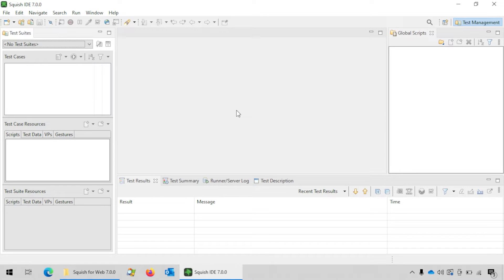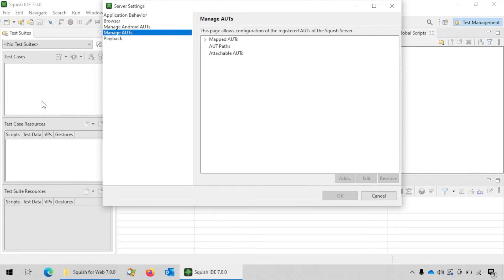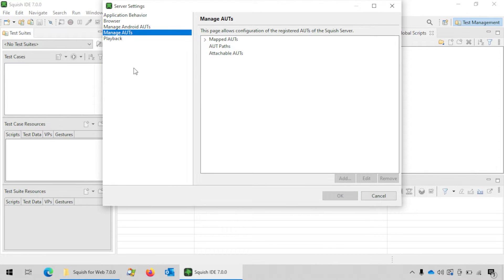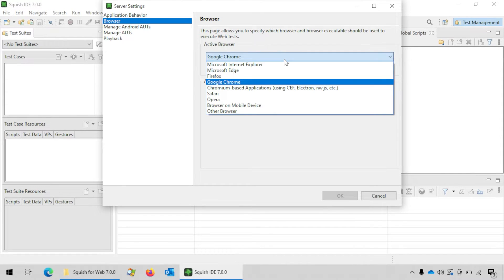Before we create a test suite we need to set up the browser we want to use. For Firefox and Chrome you also need to install an extension in the browser that Squish communicates with. Since Squish uses its own profile for automation, you can do this setup from within the IDE. Go to Edit > Server Settings, and in the server settings dialog choose Browser and select Firefox from the drop-down.